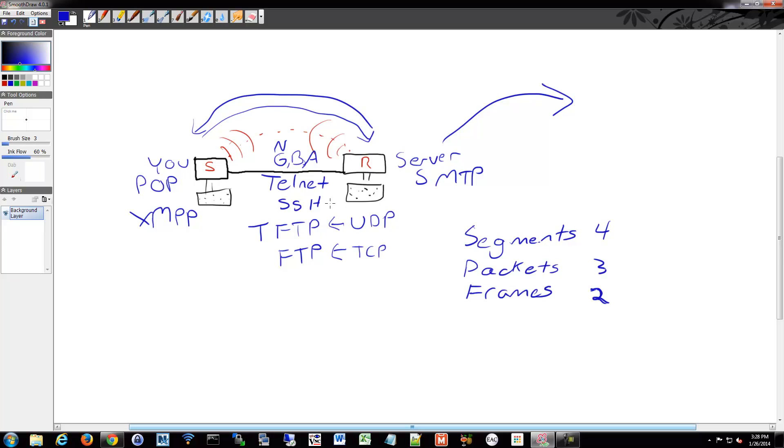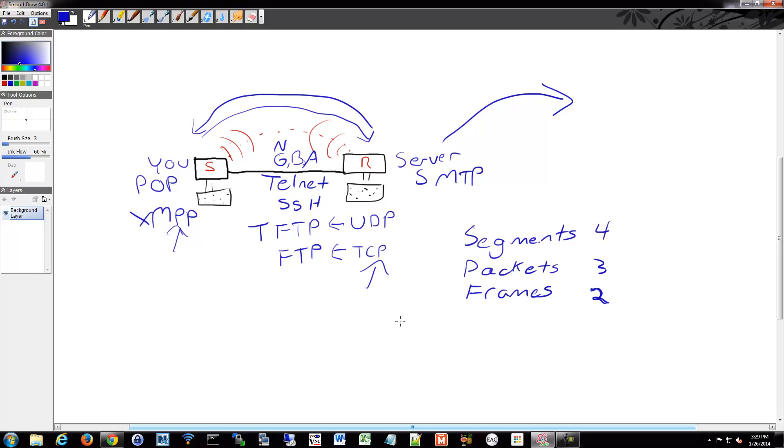So you might be using a protocol that breaks things into segments. And then you have something that breaks it into packets. And then you have something that breaks it into frames. You have all these different layers and definitions that operate within your network that help it work.